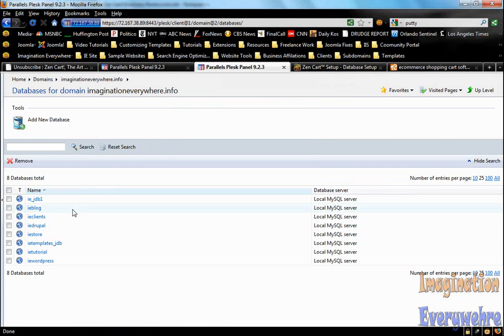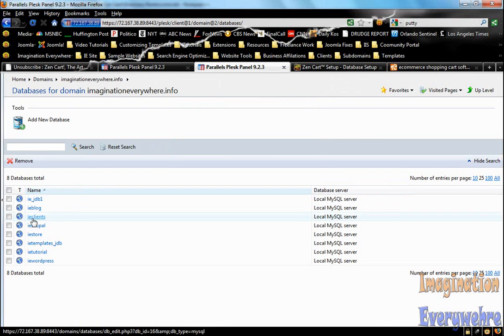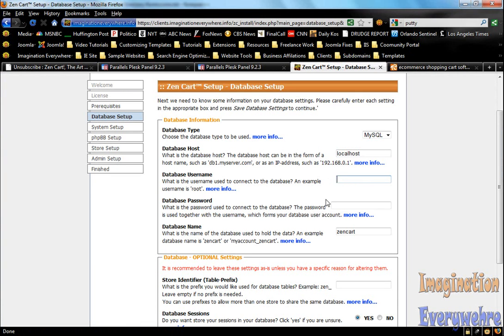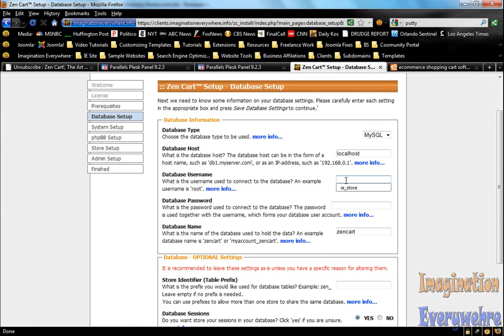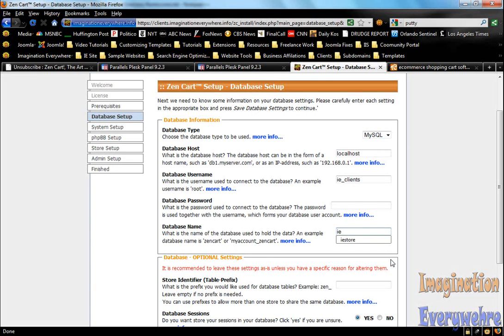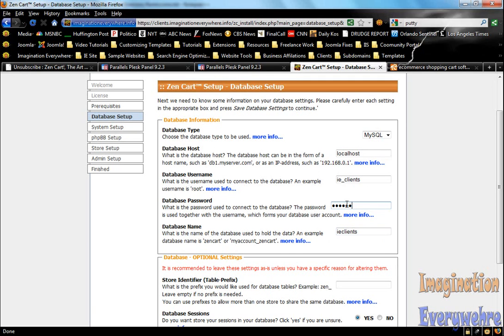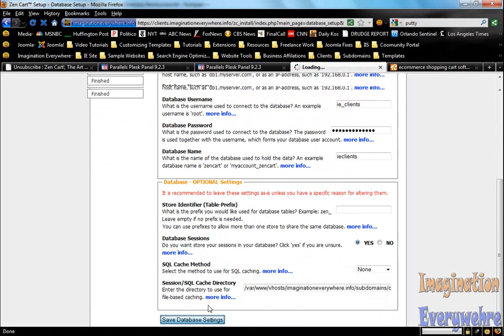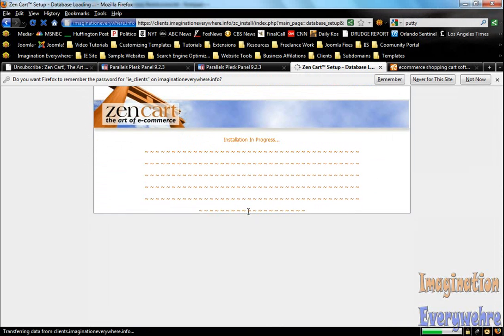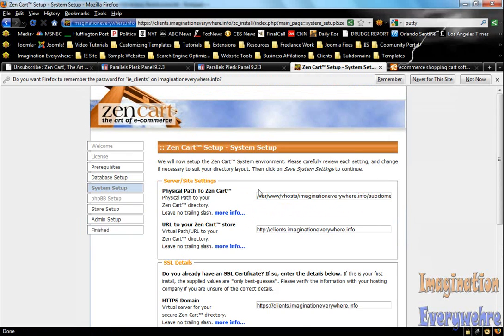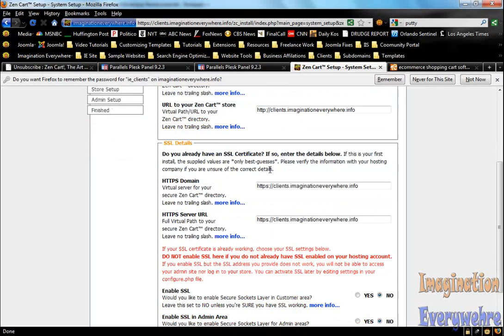As you know, I created a database. It's called clients_ie_clients. The username for that database is ie_clients. The database name is ie_clients. I'm going to go ahead and put in the password. You don't have to change anything else. You just hit save database settings. As you can see, it's loading the database. And there it is, everything is correct.